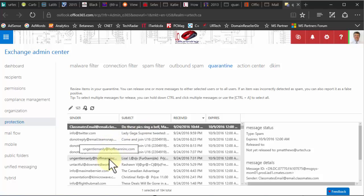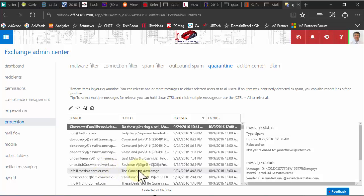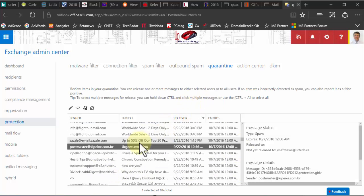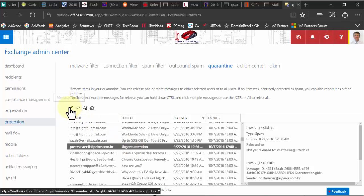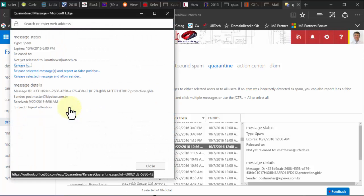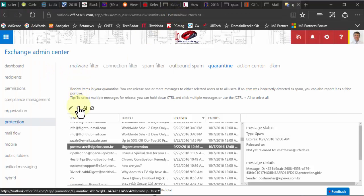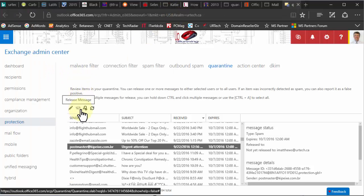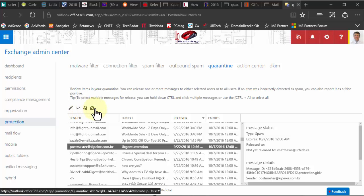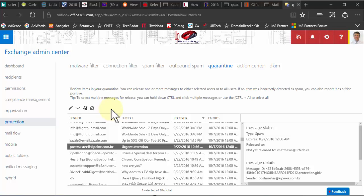Here's the company quarantine — you can see messages like 'urgent reply' from various senders, clearly junk. Say I want to release a message for some reason: I click on the message to see details, then click the little mail icon which is 'Release Message.' I'm not going to do that because it's junk. You can also search through messages and refresh. That's about all you really need to know. If you have any questions, get a hold of us at www.urtech.ca. Thank you, bye bye.